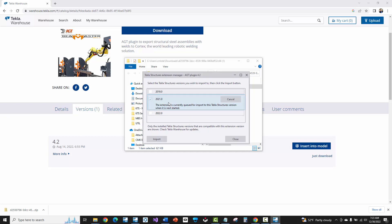This is what you'll see here: the extension is currently queued and you'll need to restart your version of Tekla Structures. And so that's what you'll do. You'll have Tekla Structures closed, restart it, it'll install the extension, and then you'll see it within the Tekla Structures interface.